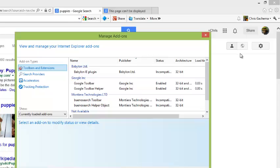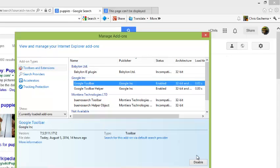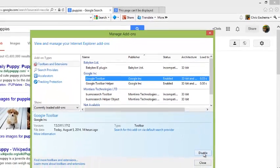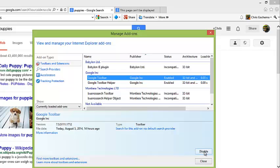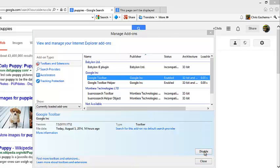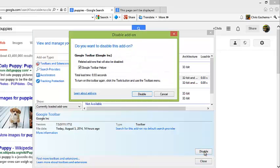From the Manage Addons page, select the Google toolbar and then click on Disable at the lower right side of that window.